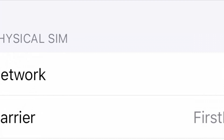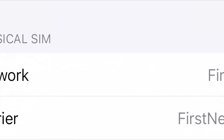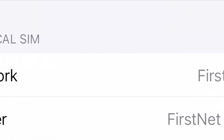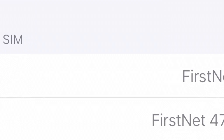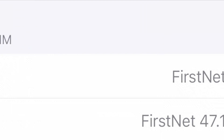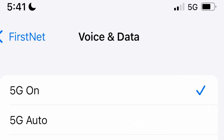The next thing you want to do is update your carrier settings. If there are any carrier modifications and yours is outdated, you'll update it at that moment. You'll get to FirstNet 47.1 — that's what mine is at — and that's how I was able to get it to successfully work by updating that software. It may possibly require a restart at any point during this process.